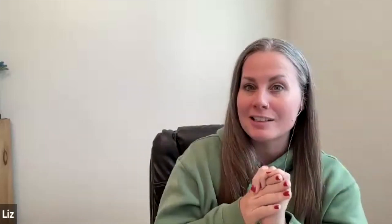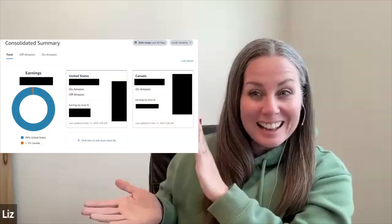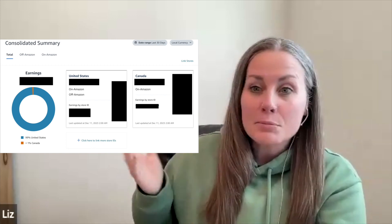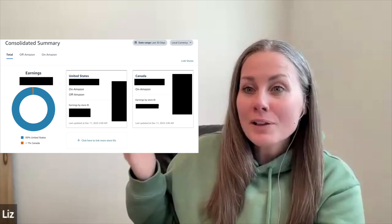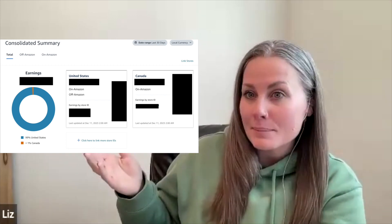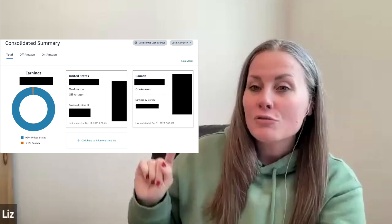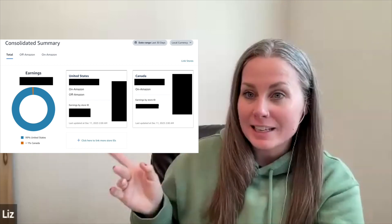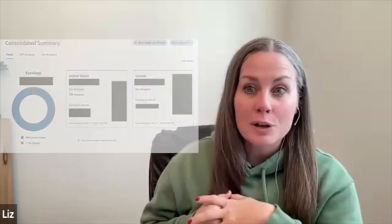Once I got all of them loaded, I headed back over to the consolidated summary and I can now see both percentage as well as money for whatever time period I have selected for both the U.S. and Canada. This gives me a lot of hope that they are going to continue consolidating all of the international marketplaces into one creator hub — into one Associates Central for reporting.